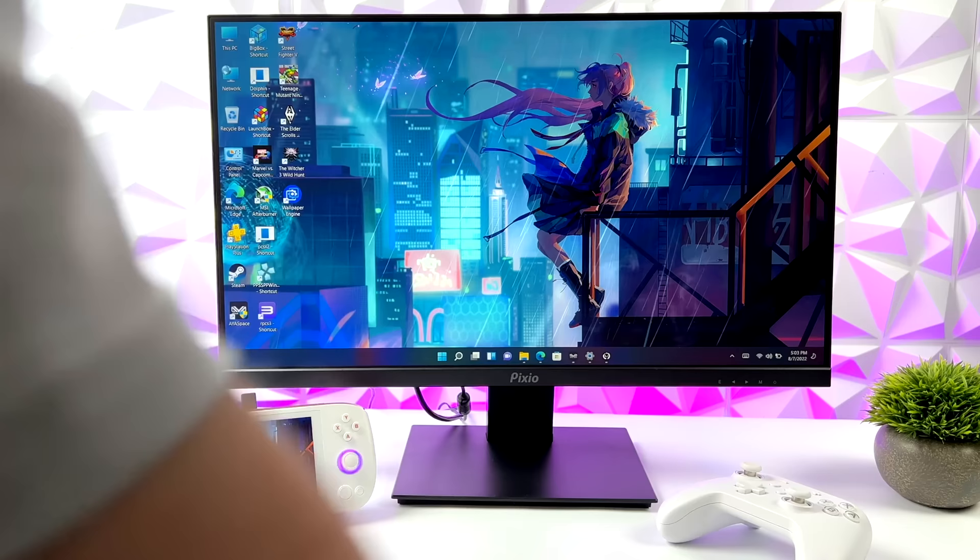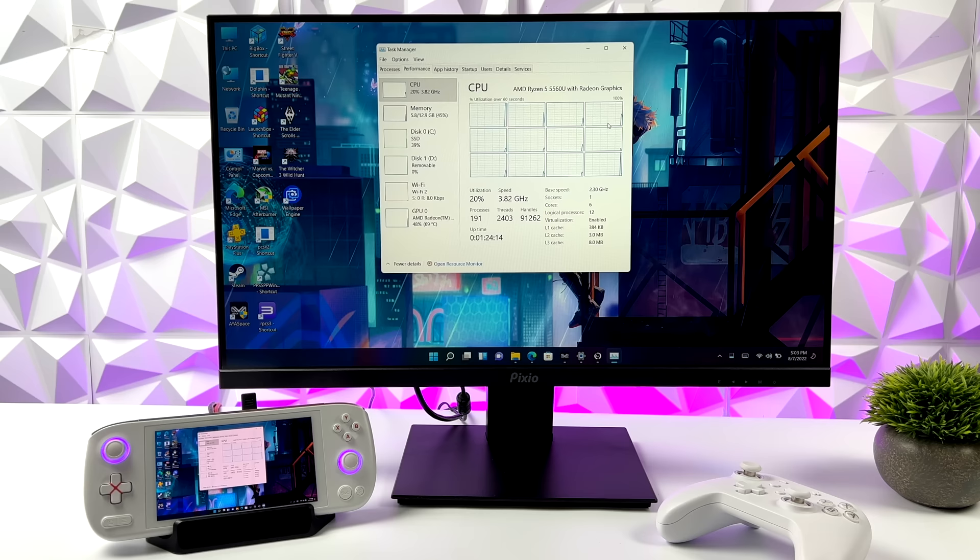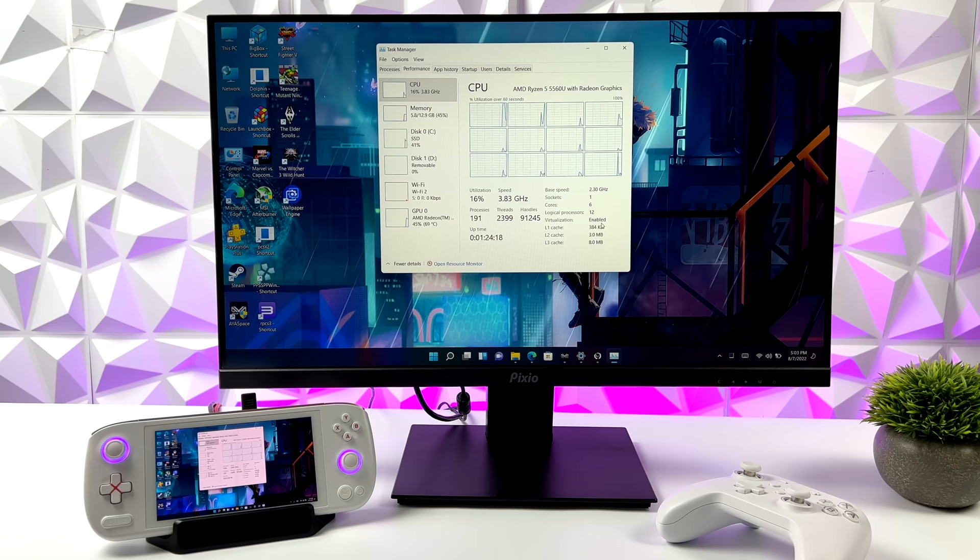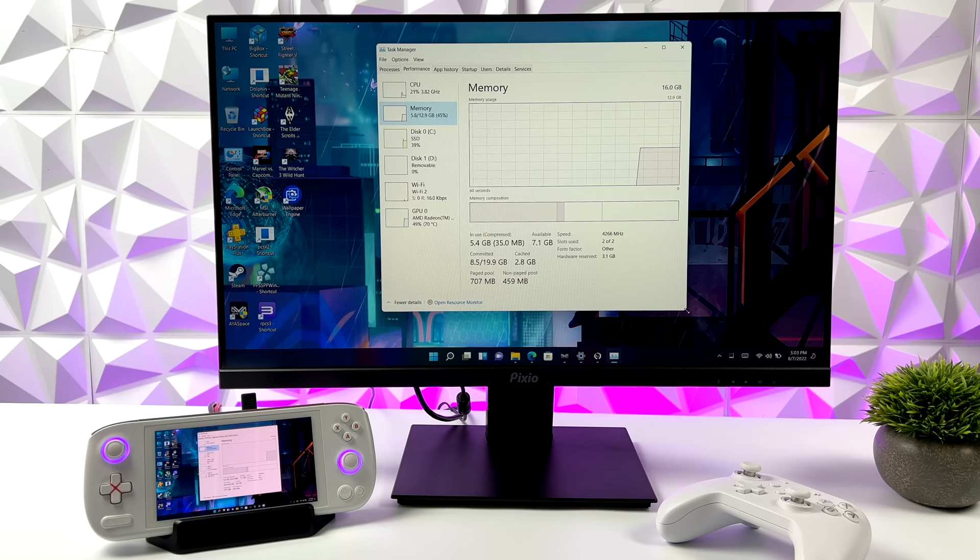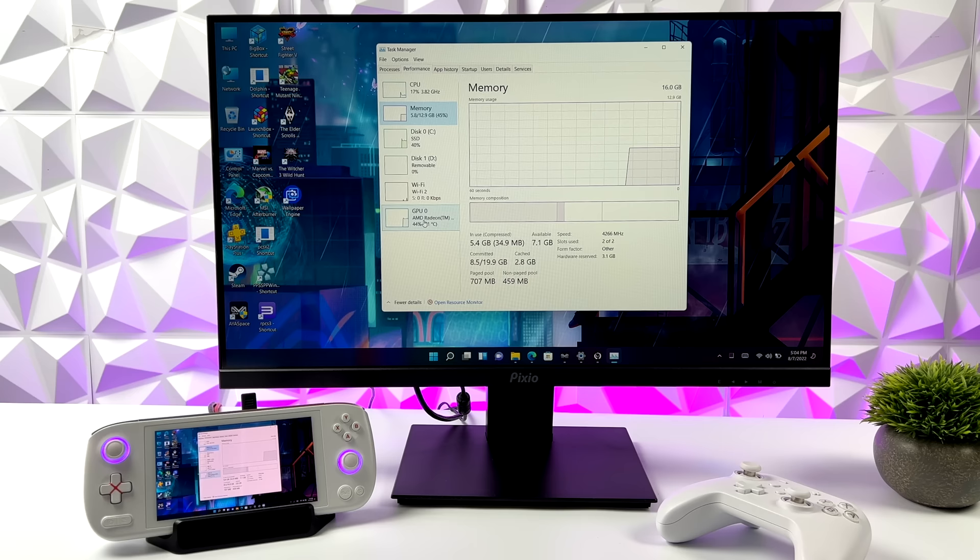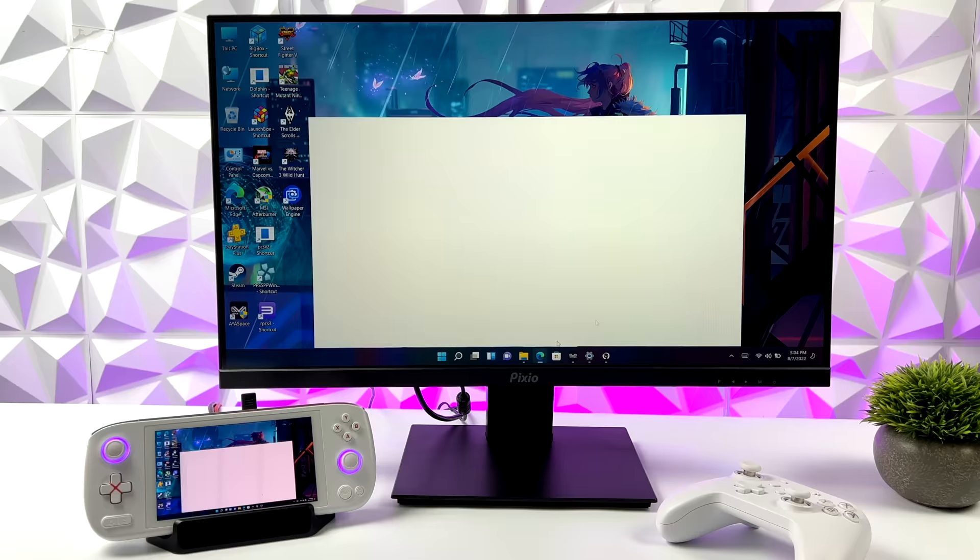I'll give you a quick rundown on the specs of the Air. For the CPU we've got the Ryzen 5 5560U, 6 cores, 12 threads, and it is based on Zen 3. We've also got 16 gigabytes of LPDDR4X RAM and the built-in Radeon 6 graphics at 1600 megahertz. And with those specs it actually offers a really nice little desktop experience.